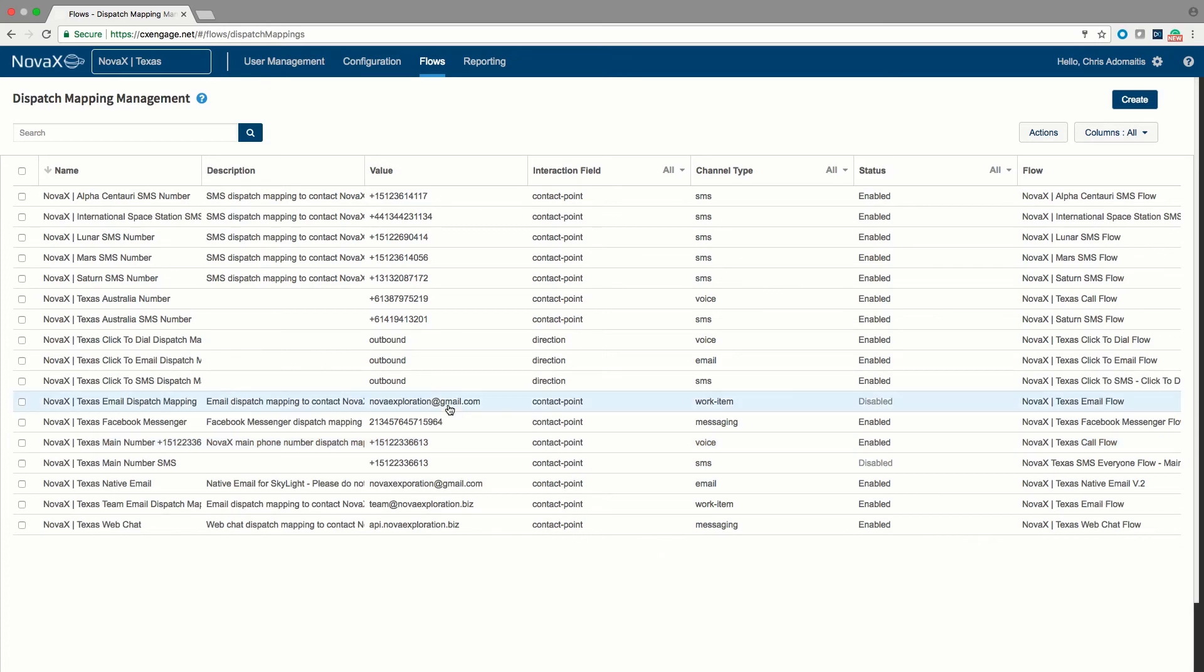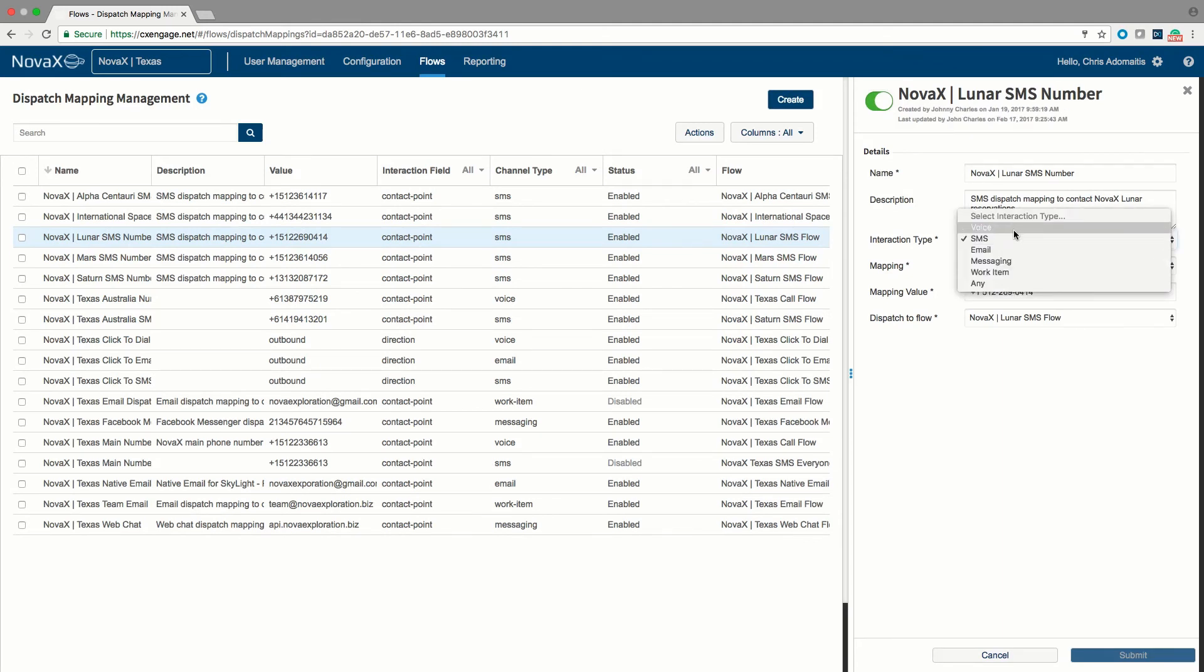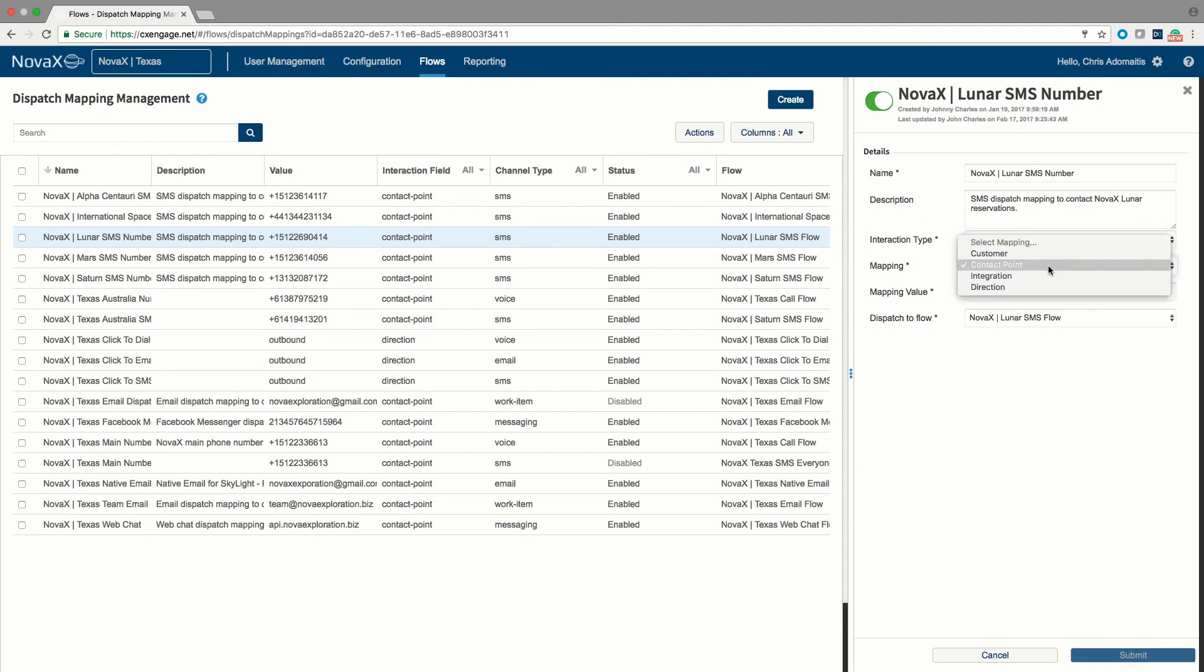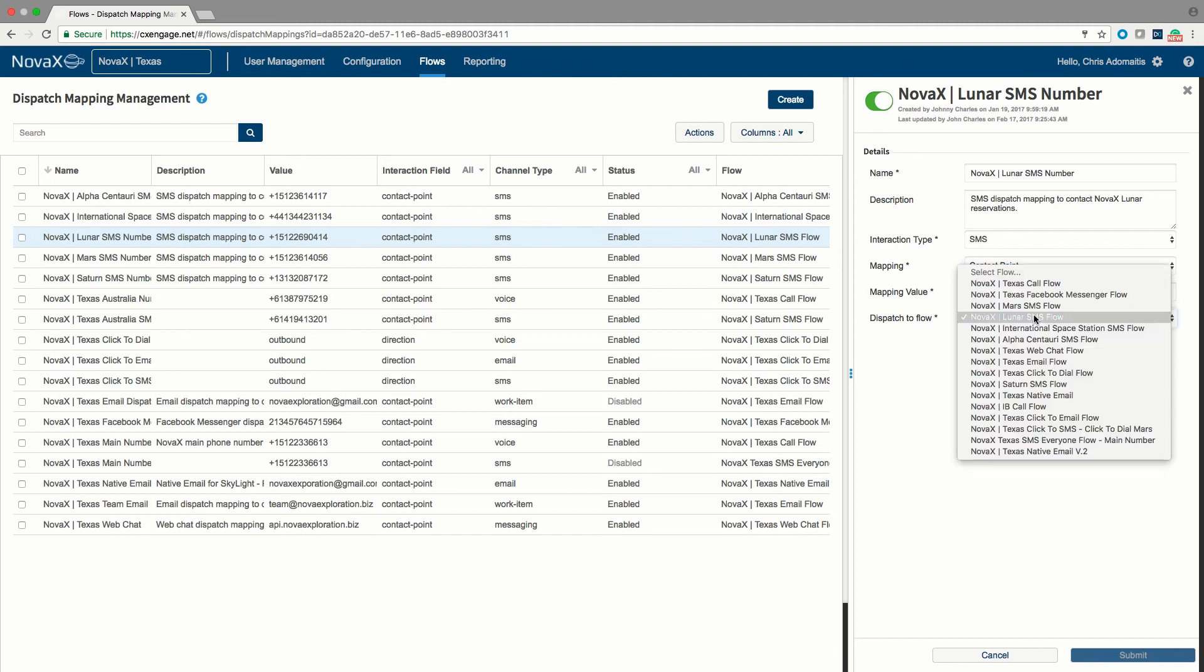If you click on any particular phone number, you'll notice that you can select the type of mapping this is. Is it a voice, a message, or SMS, email, or a text chat, Facebook chat? We will also be able to specify whether this is an integration-based dispatch mapping or directional dispatch mapping. We can indicate that this particular flow out of all the flows active in the tenant will receive that particular message.